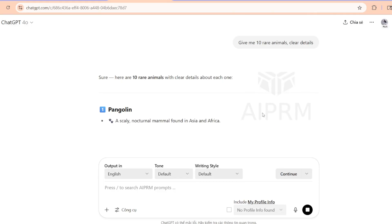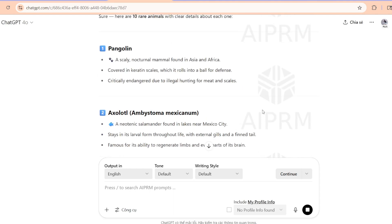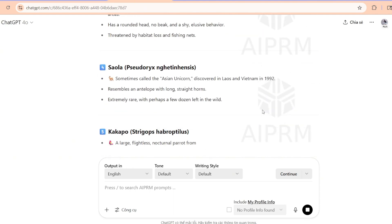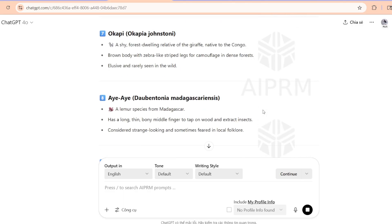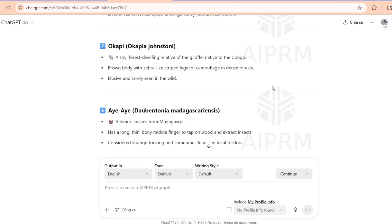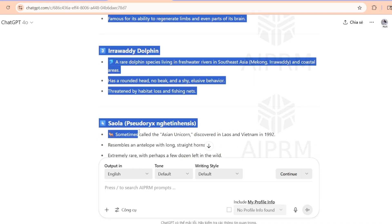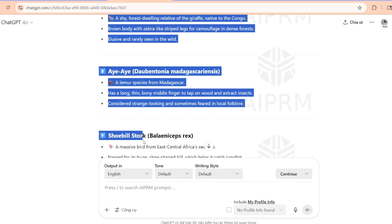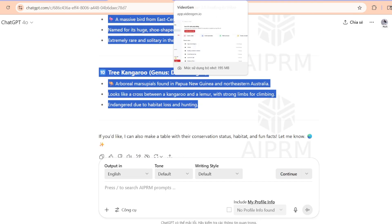First, I asked ChatGPT to list and describe 10 rare animals in clear detail, and within seconds I had a beautifully written list, from the pangolin to the shoebill stork, all with fun facts and vivid descriptions. This step is super important because a strong script equals a strong video. Here's what I got.